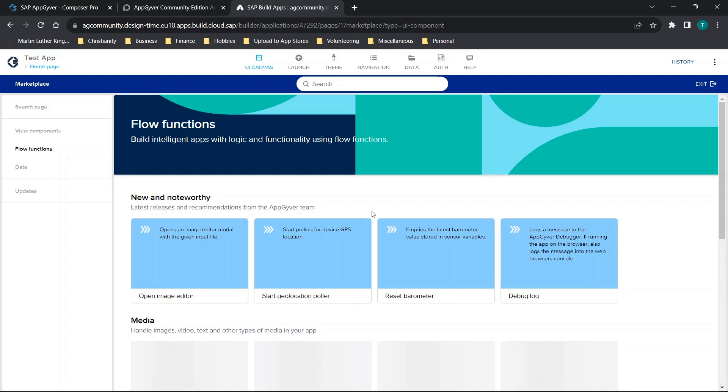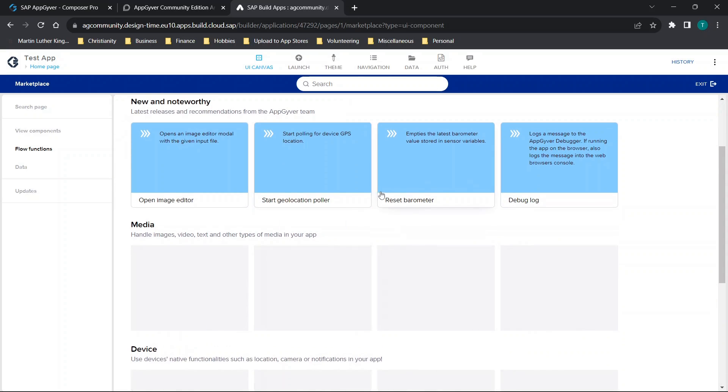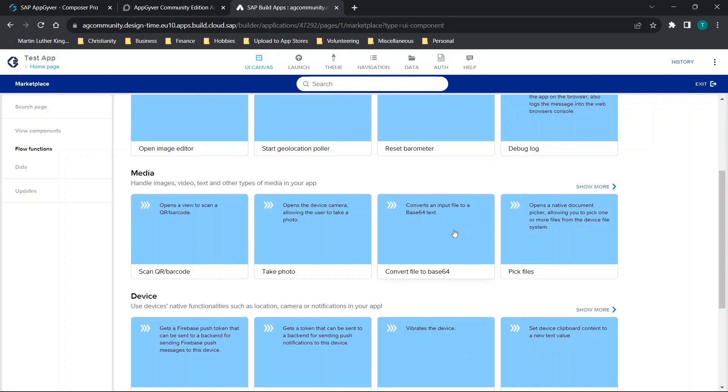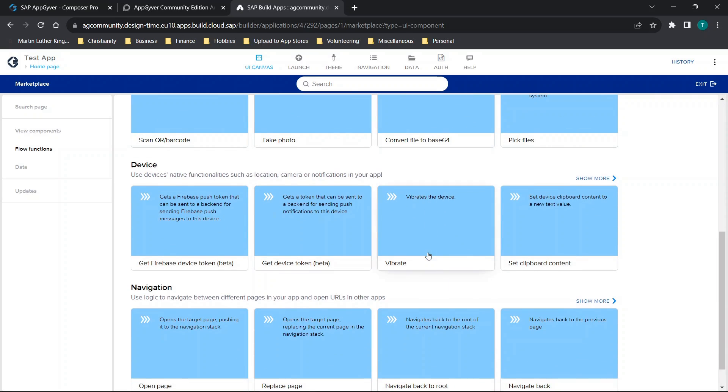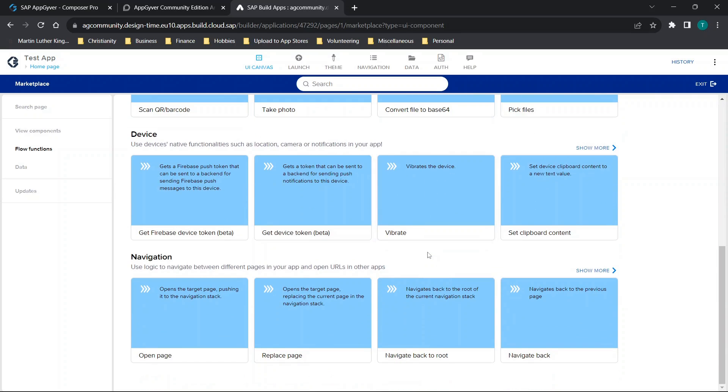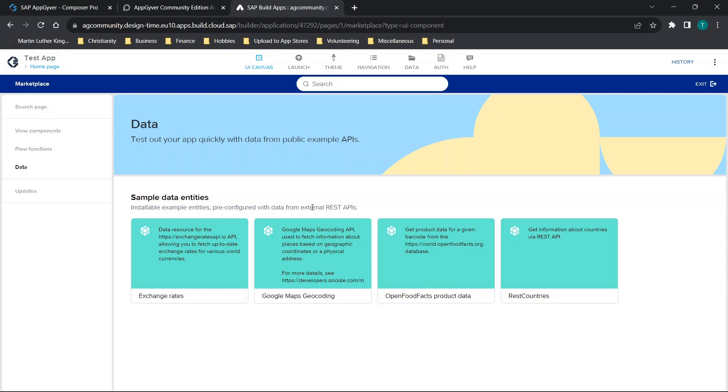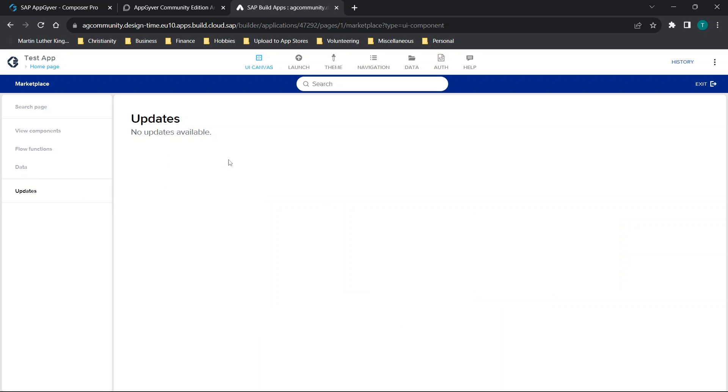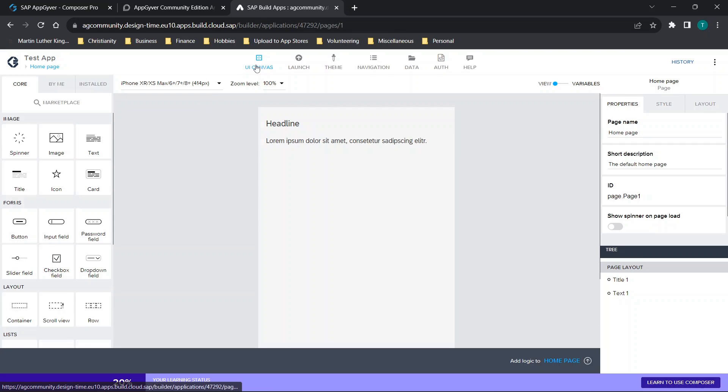We'll go through flow functions. Seeing a lot of the similar stuff like debug, log, pick files, take photo. Not seeing anything really just that different so far, but we'll continue to look through. We see a couple of things here and then obviously your updates section. All in all, all of that looks pretty much the same.